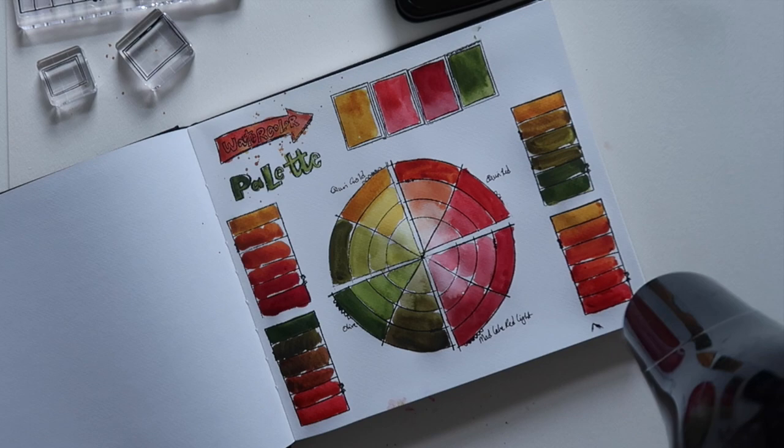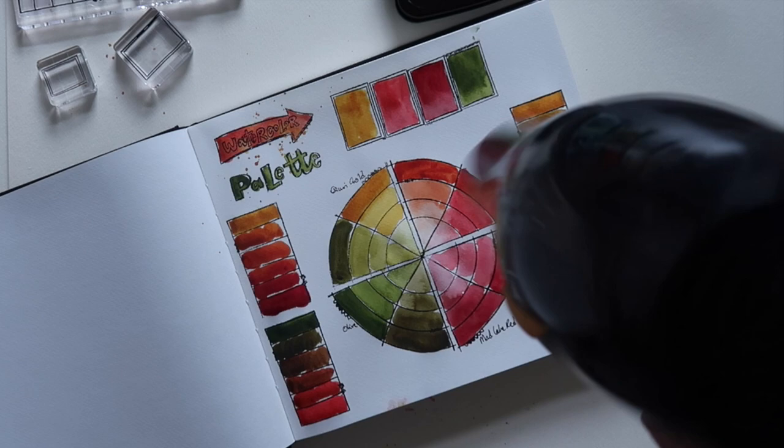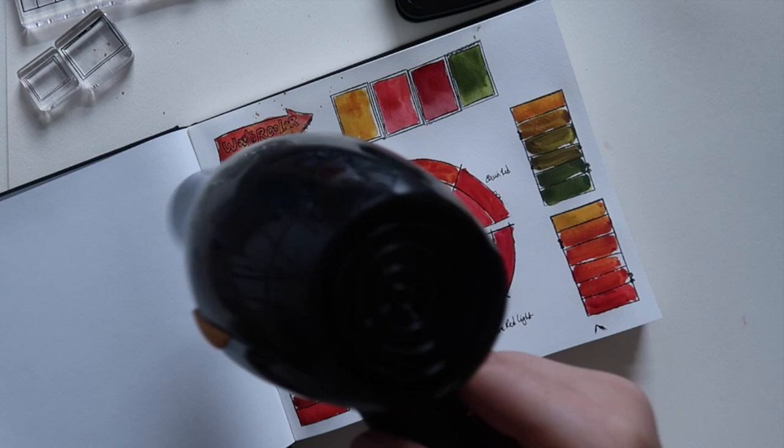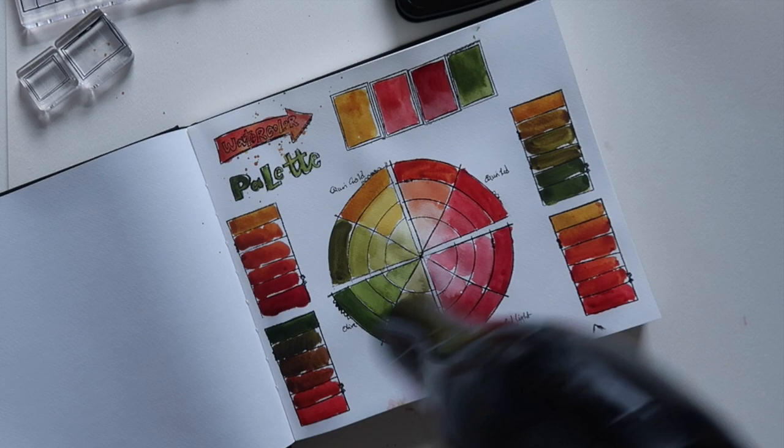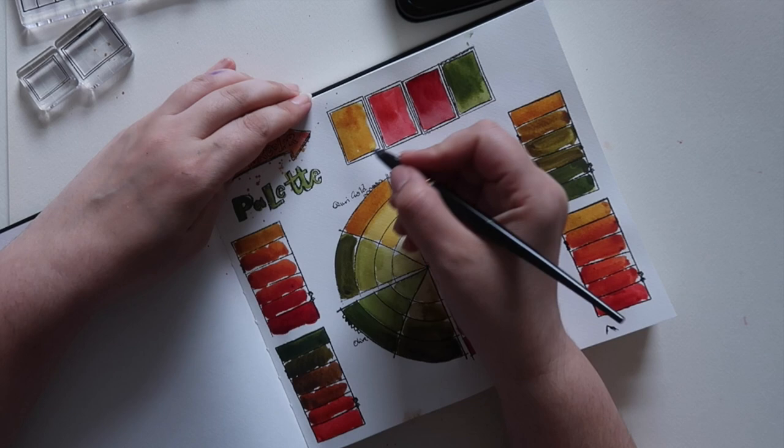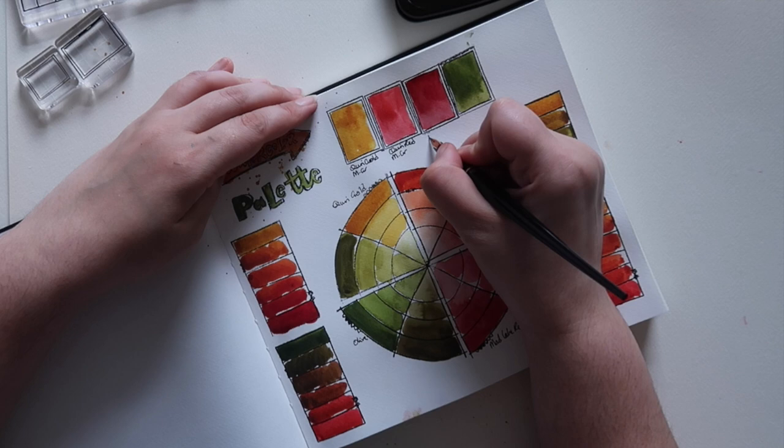I believe she might be offering this stamp set again at some point, so be sure to sign up to her newsletter or subscribe to her channel if you want to get your hands on it when it becomes available again. I hope you enjoyed this video. I'd love to hear what you think down in the comments below. I'm just going through and finishing off labeling each of the colors.